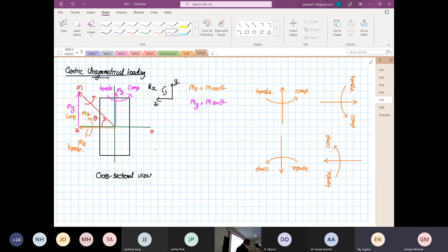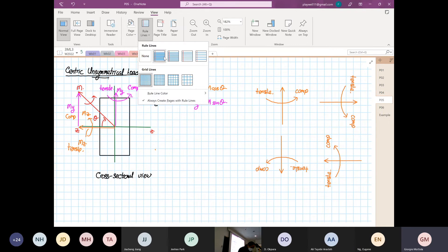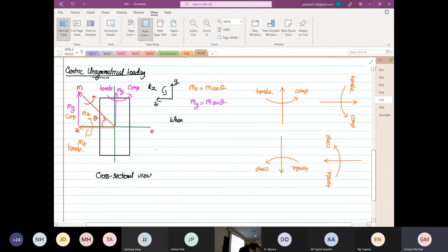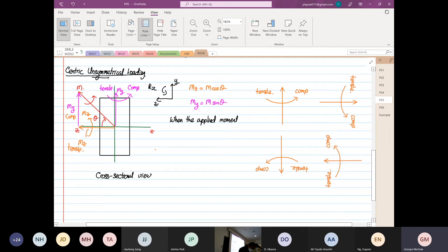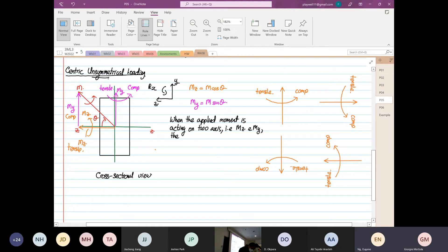So why do we call it unsymmetrical loading? The first reason is: when the applied load or applied moment is acting on two axes — i.e., Mz and My — the structure is under unsymmetrical loading.